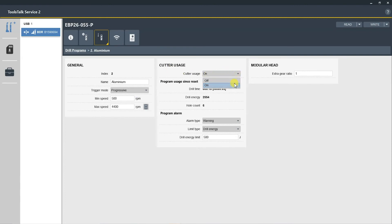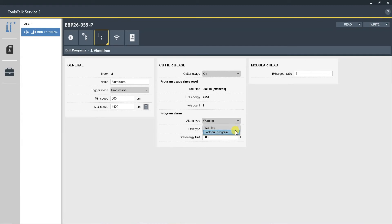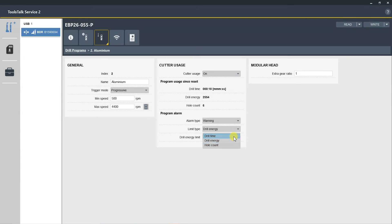And then the last section here is the program alarm. Here you can lock the drill or have it set as warning. Again, we recommend setting it at warning so it does not put the operator out of service. Also, you can set this based on the drill time, drill energy, and hole count. This one is actually set at drill energy and a default of 500 joules. And again, the modular head version would be the same if you're using the EBP 26.